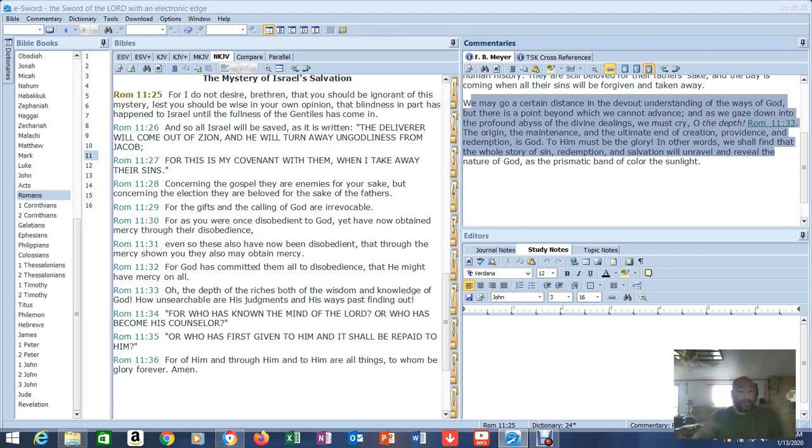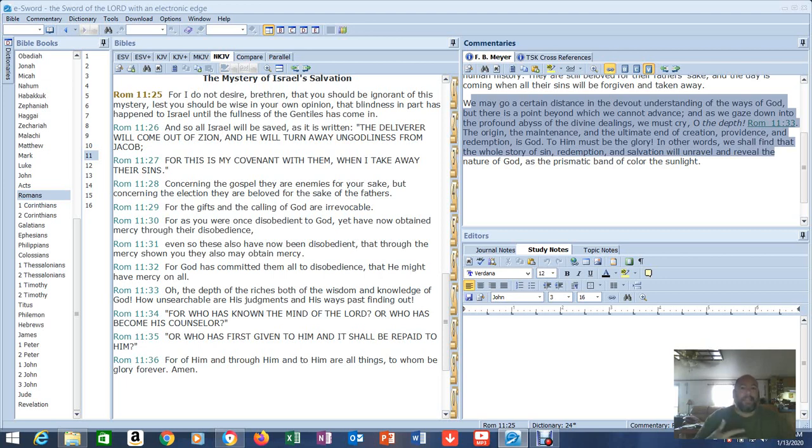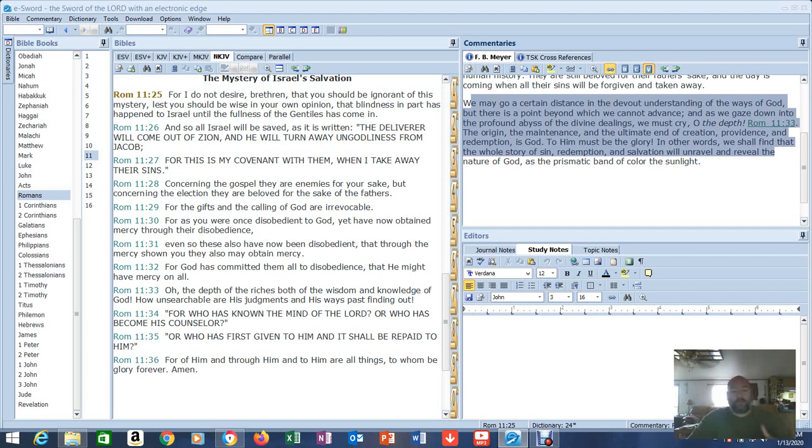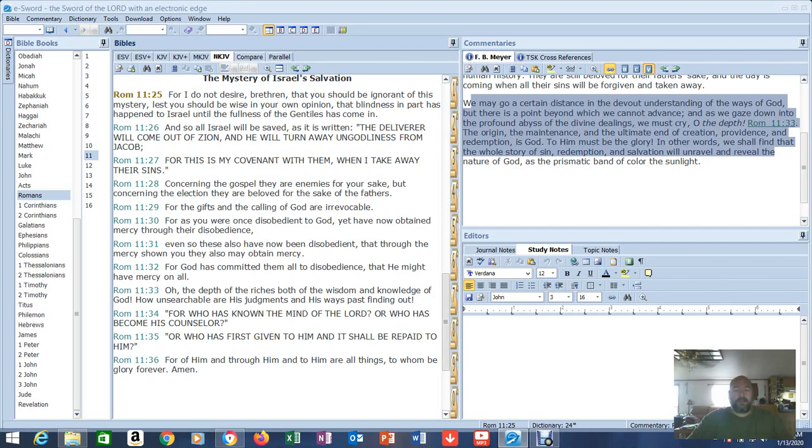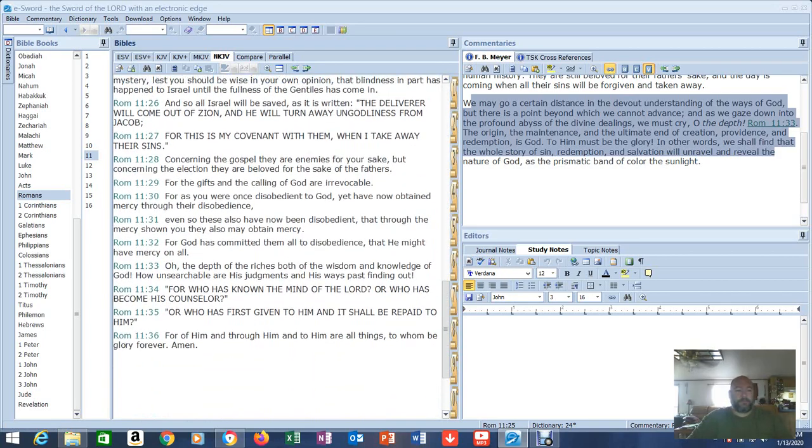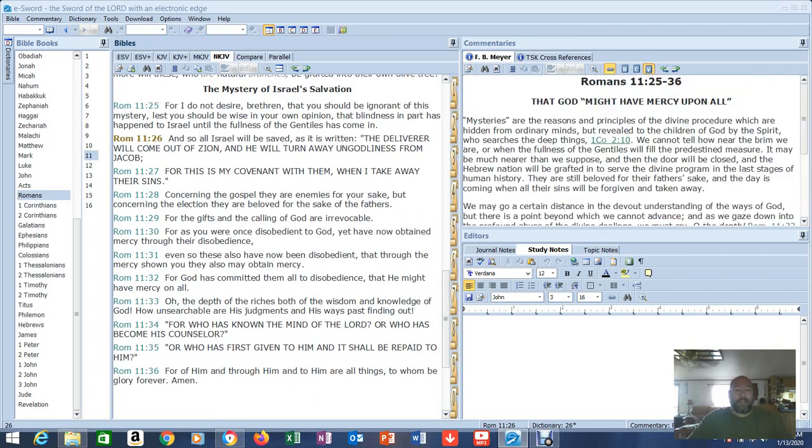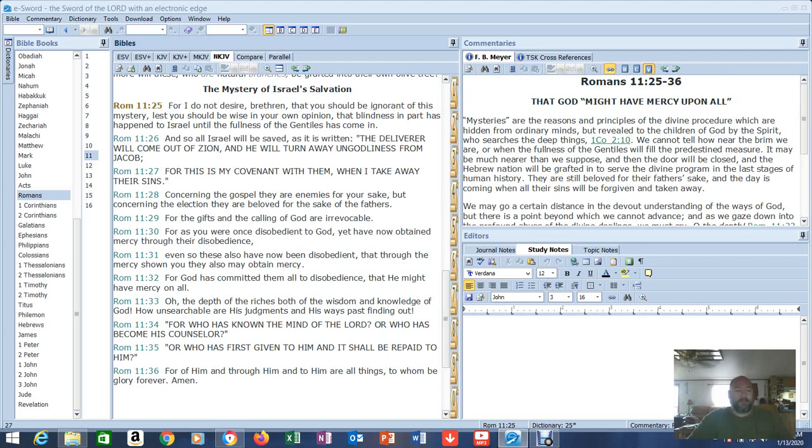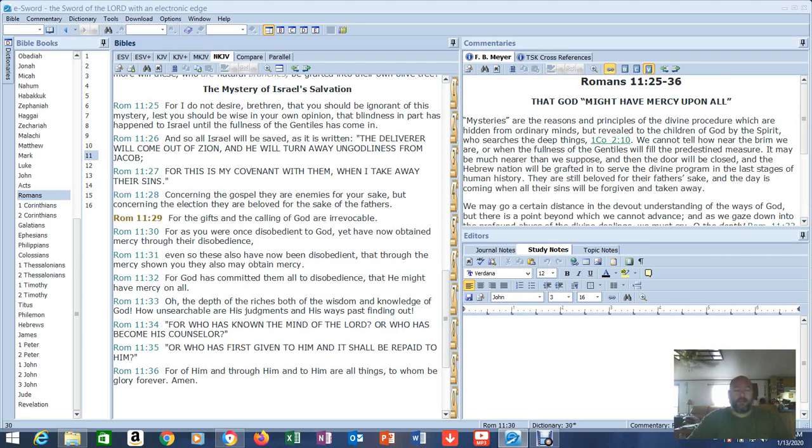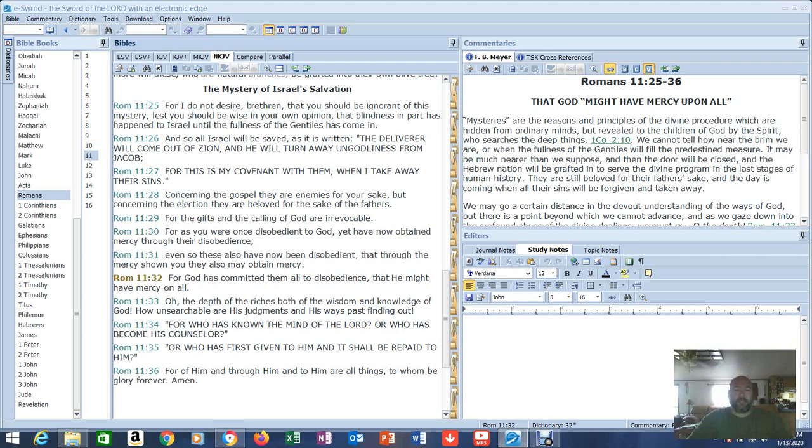And as we gaze down into the profound abyss of the divine dealings, we must cry, O the depth. Romans 11:33. The origin, the maintenance and the ultimate end of creation, providence and redemption is God. To Him must be the glory. In other words, we shall find that the whole story of sin, redemption and salvation will unravel and reveal the nature of God as the prismatic band of color, the sunlight. What we think we know about the plan that God has and what's being done, we look and we see this person's got this sin, this person does this. Because we don't have any understanding what God is doing in that person. And in fact, in most cases, we don't understand what He's doing in us. Because in us, He's doing a work. That work is fulfilled at the day of redemption. And He will finish that work.